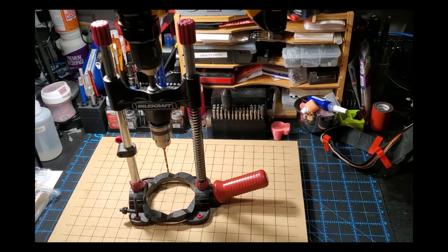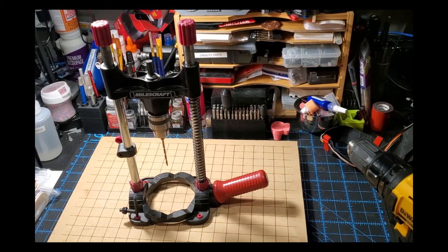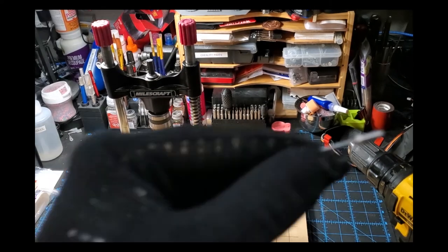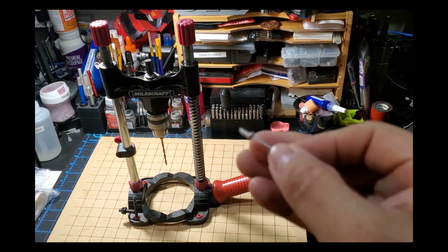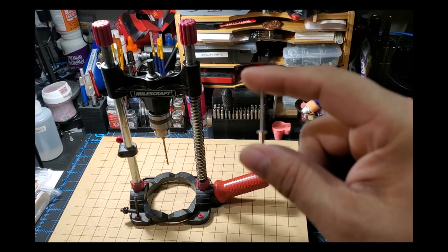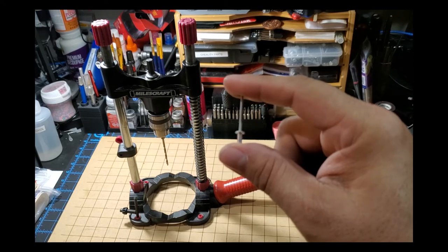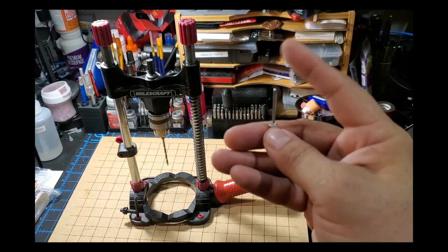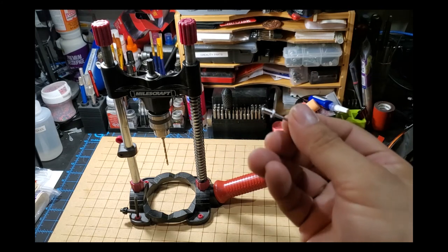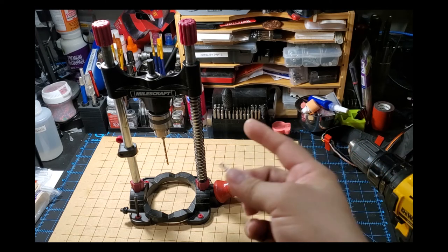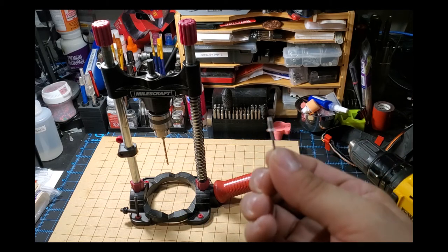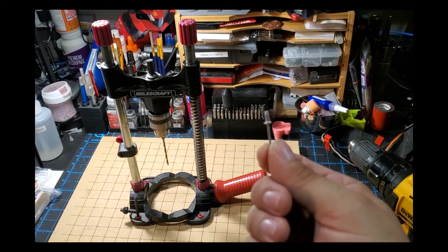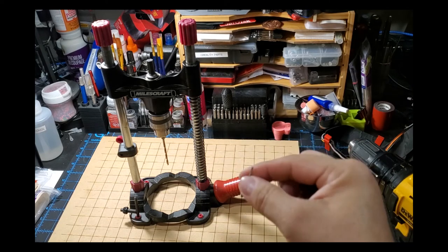Here's the key component: these pop rivets. I figured these would make the best pins for the pin bed. They have a base and they have this edge here that'll stop it from going too far into the hole, and they're standard size. The base of this is one quarter inch, so I'm using a one quarter inch drill bit in my drill press. I'm going to drill holes at all the grid intersections and insert these rivets into the holes.